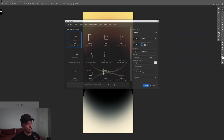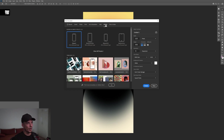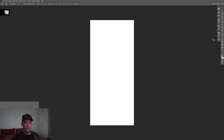The first step: I'm going to press Ctrl+N to create a new file. We're going to go to Mobile, select iPhone X, uncheck the artboard, make it vertical, and click Create.